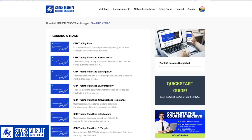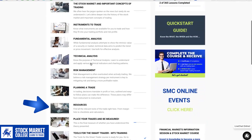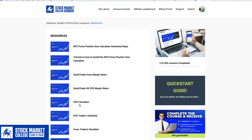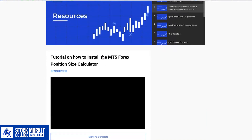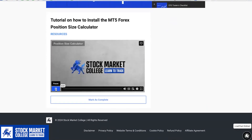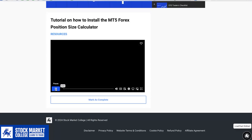Going back, we will then select the Resources heading. This is where you will be able to locate all of your relevant resources. This includes your calculators, checklists, and margin rates. Selecting the heading will take you to the Resource page. The majority of our modules will include video content, like this tutorial helping you with the installation process.